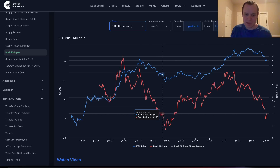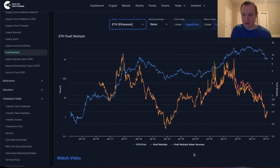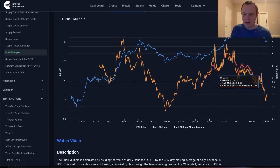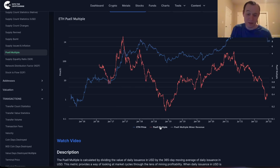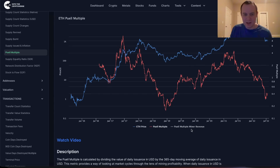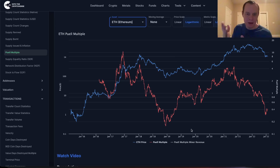You could also look at the actual Puell Multiple miner revenue as well — it tells a really similar story. One of the interesting things about looking at this on-chain data is that it really helps you understand when a market has potentially fully unwound. When it hasn't been fully unwound, what would it take to get there, and if we do get there, what opportunity is presented.